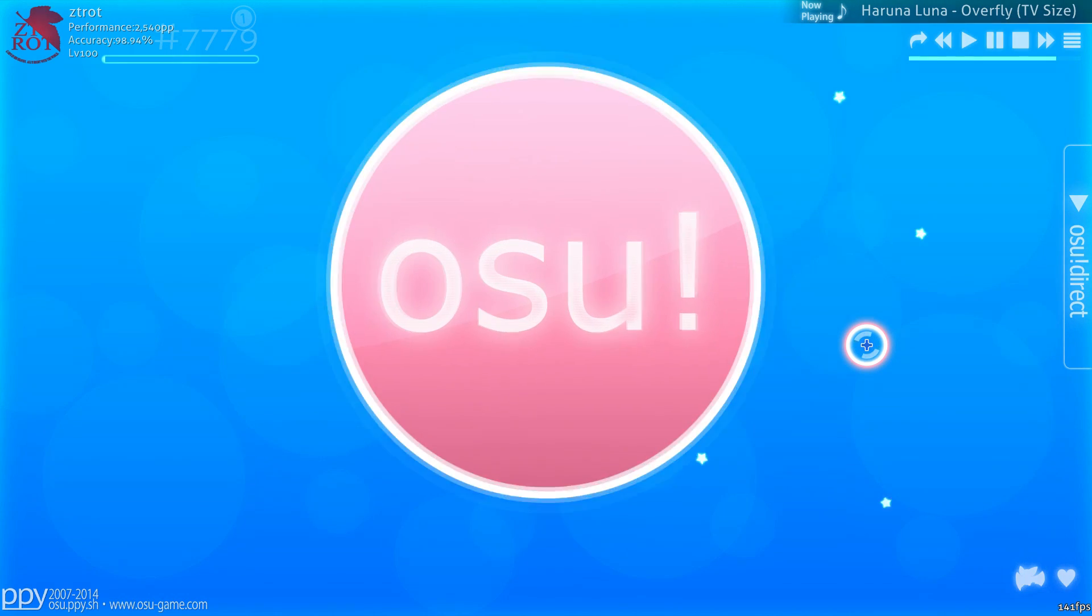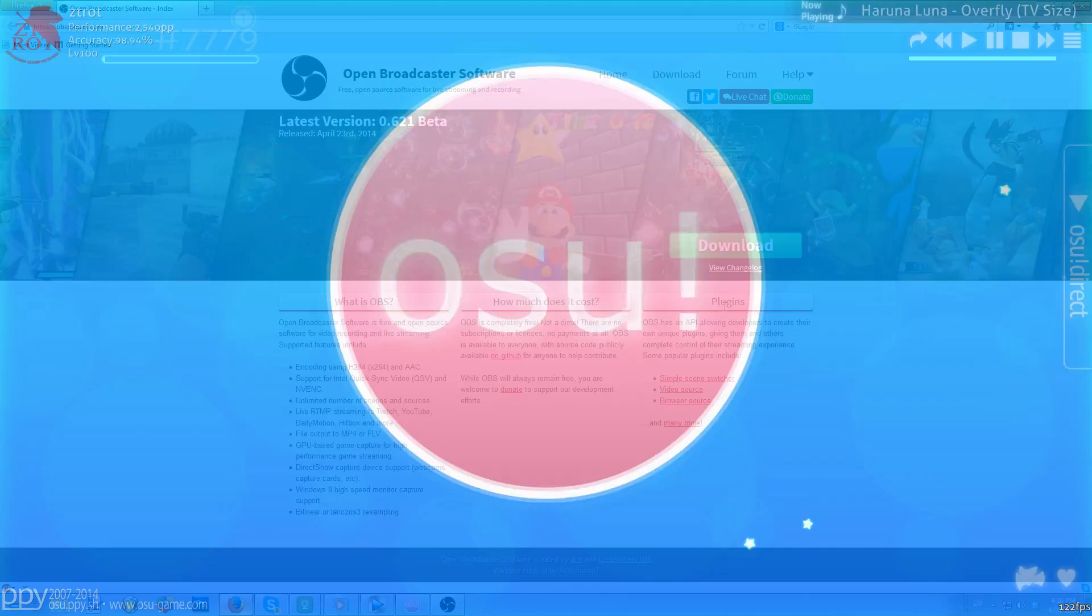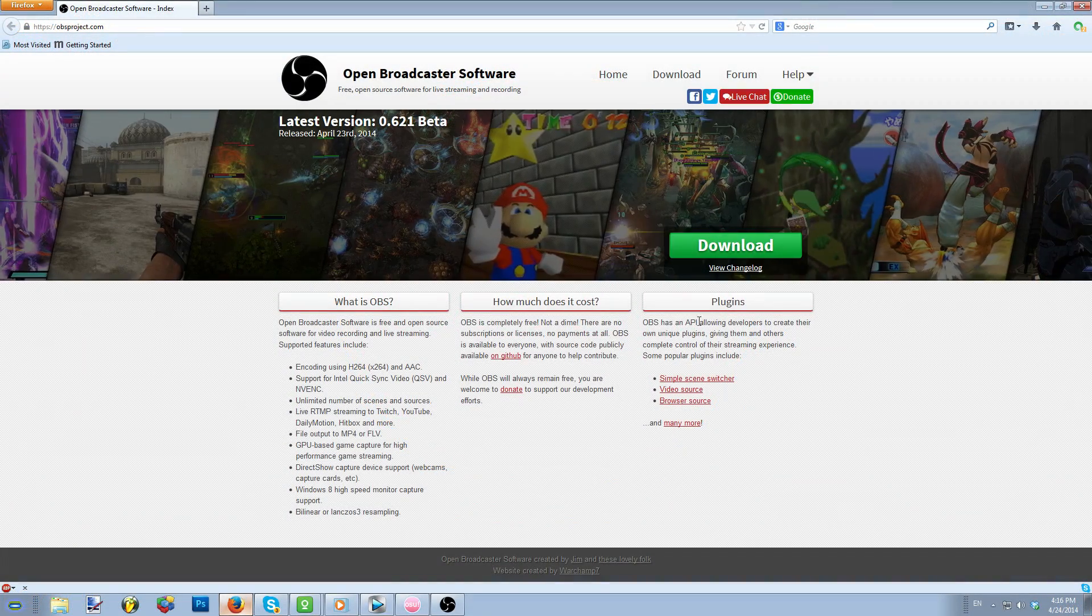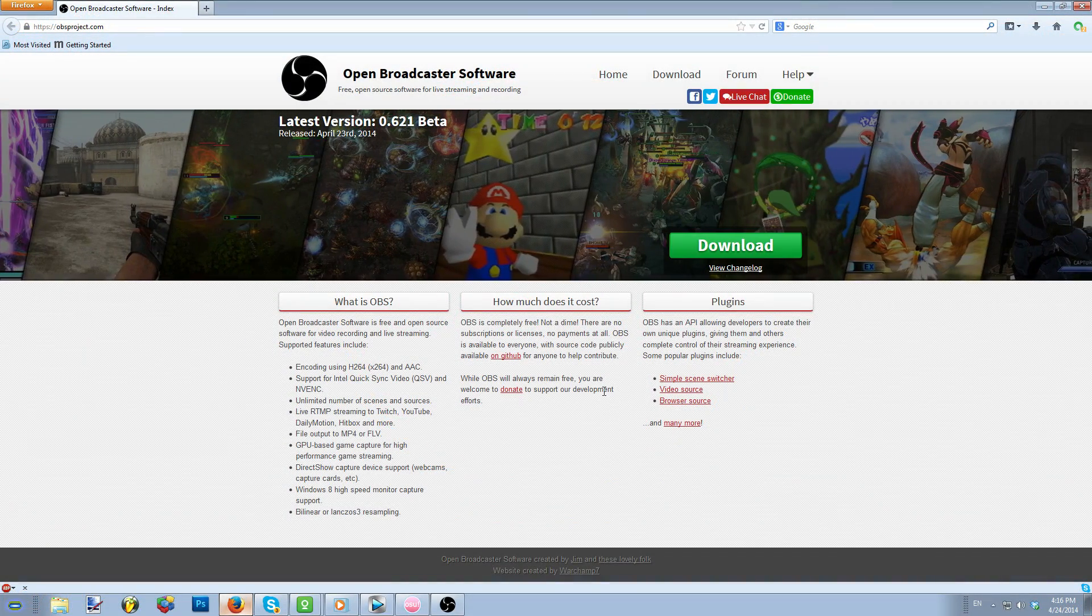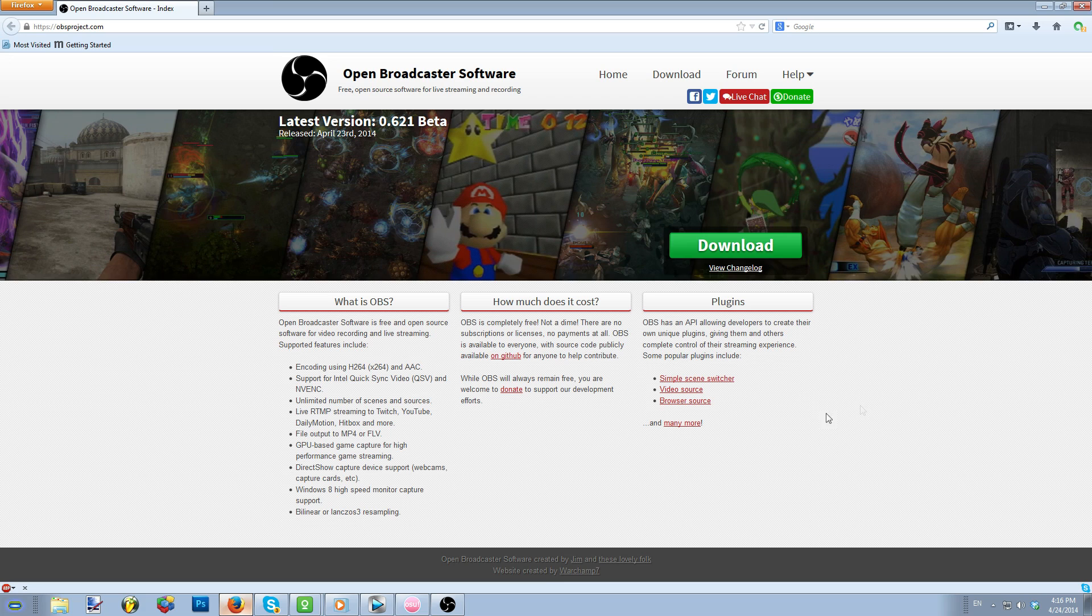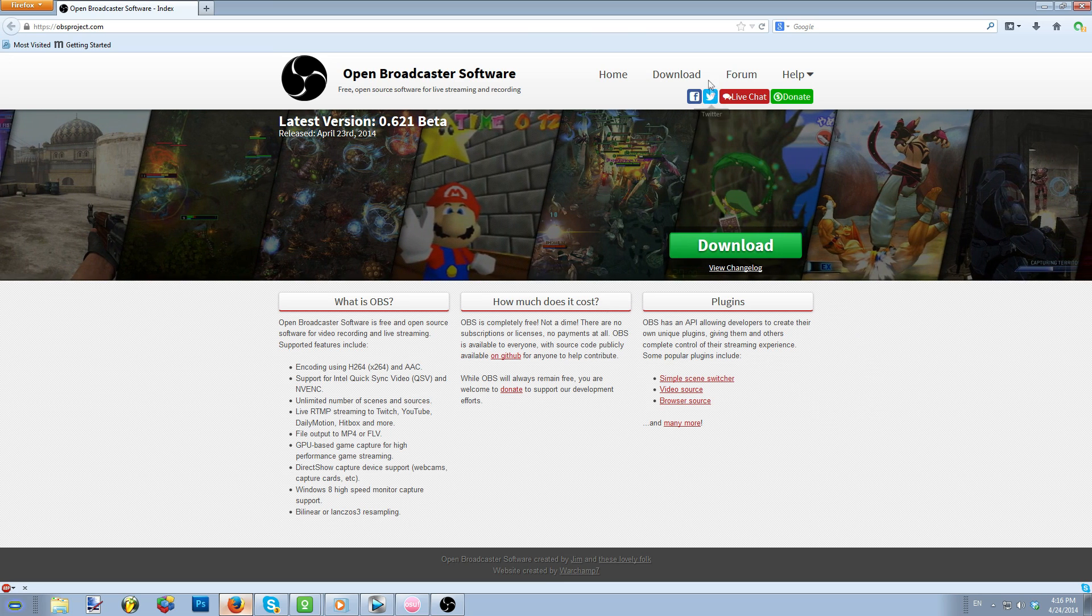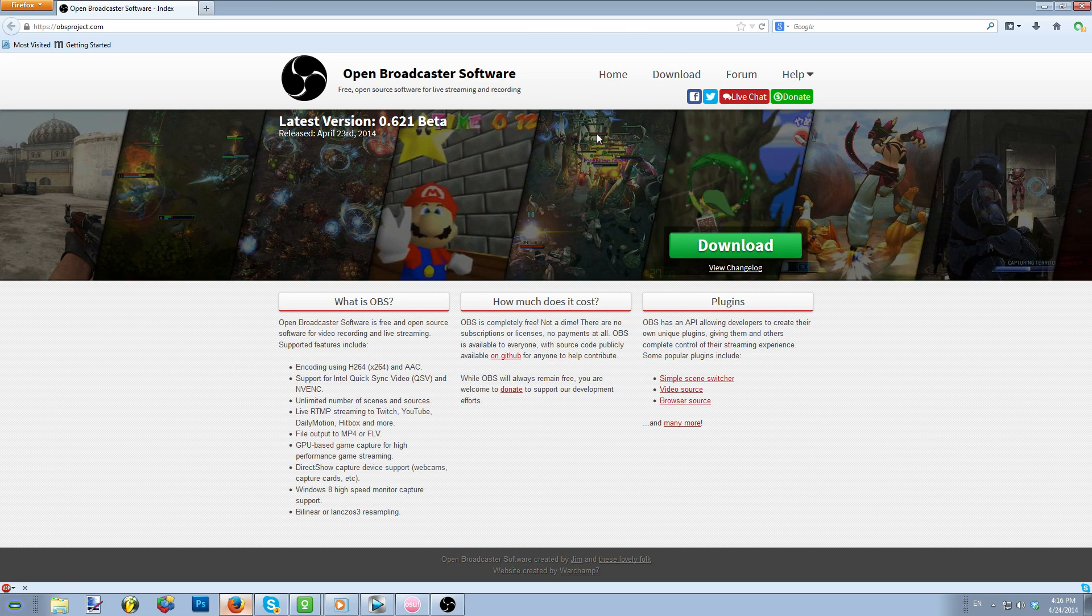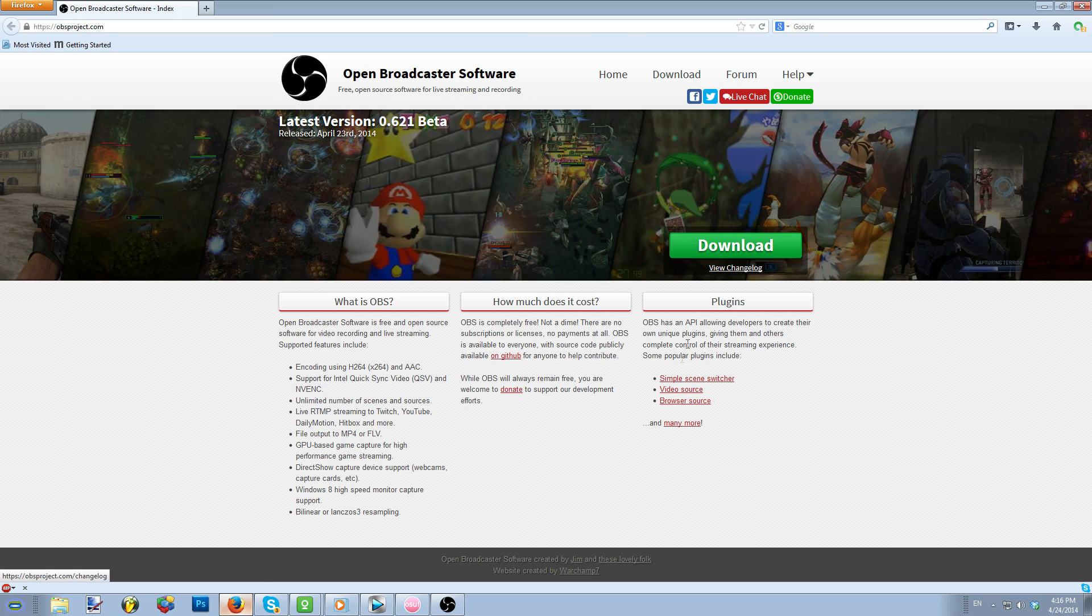First, you'll need a streaming software. The one we're going to go over today is called the Open Broadcasting Software, shortened to OBS. This program can be found at obsproject.com. It is a free open source software and as such, it does receive updates frequently. So make sure to keep your copy up to date.